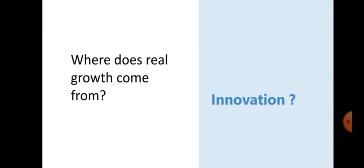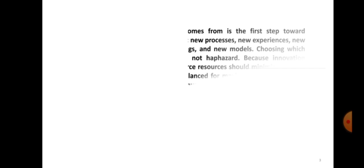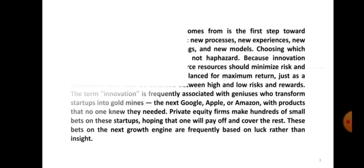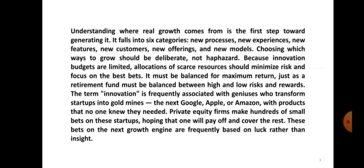We'll start by asking some basic questions. Where does real growth come from? Could it be from innovation, or could it be from something else? As we proceed, we'll find out where it actually comes from. Understanding where real growth comes from is the first step towards generating it.